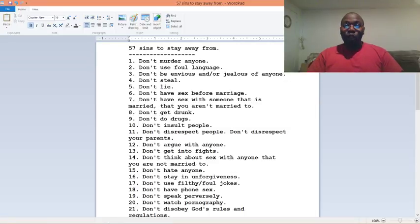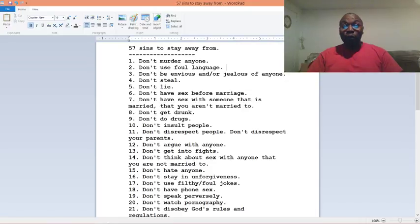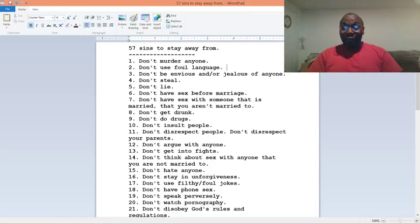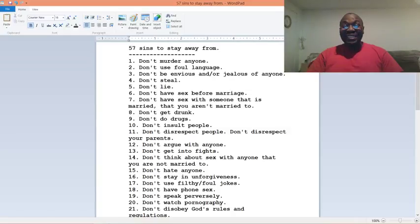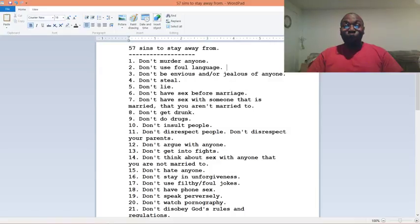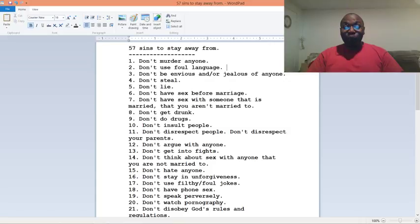Number one, don't murder anyone. Number two, don't use foul language. Number three, don't be envious and or jealous of anyone. Number four, don't steal. Number five, don't lie. Number six, don't have sex before marriage. Number seven, don't have sex with someone that is married that you aren't married to.